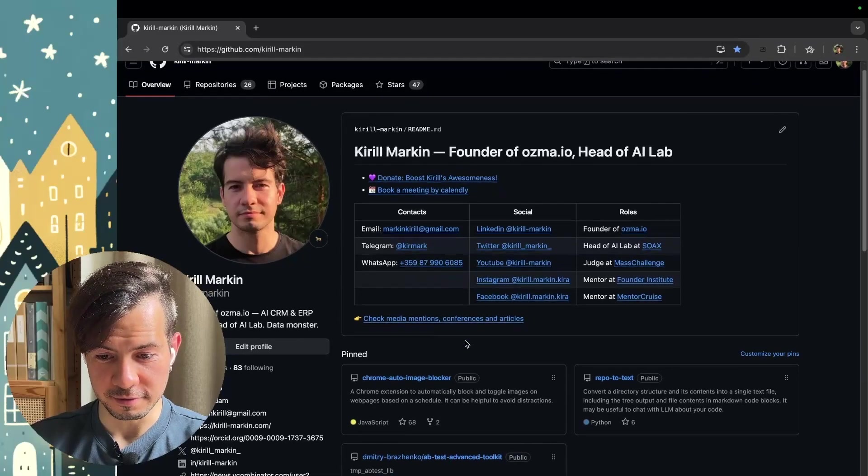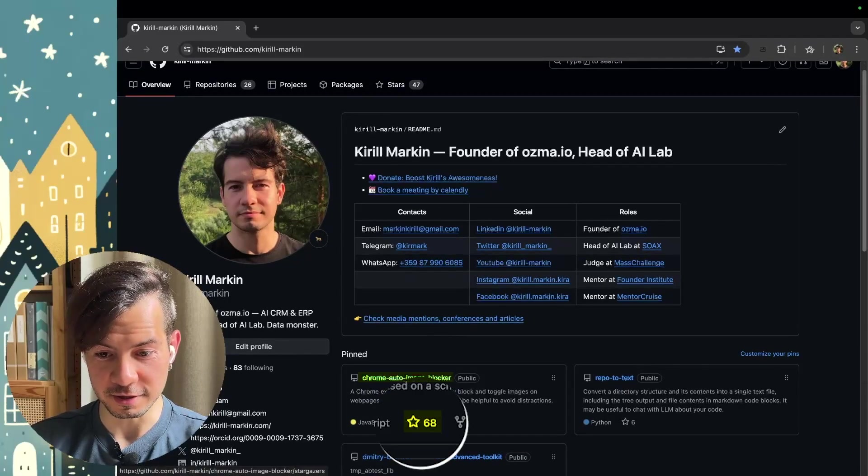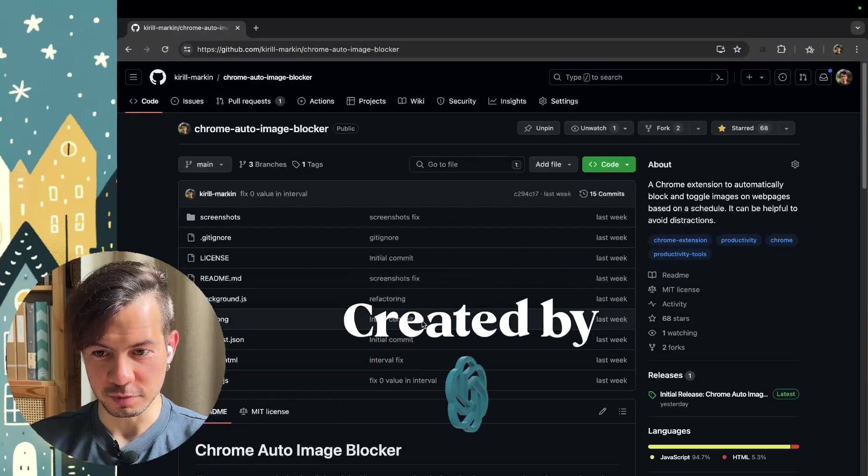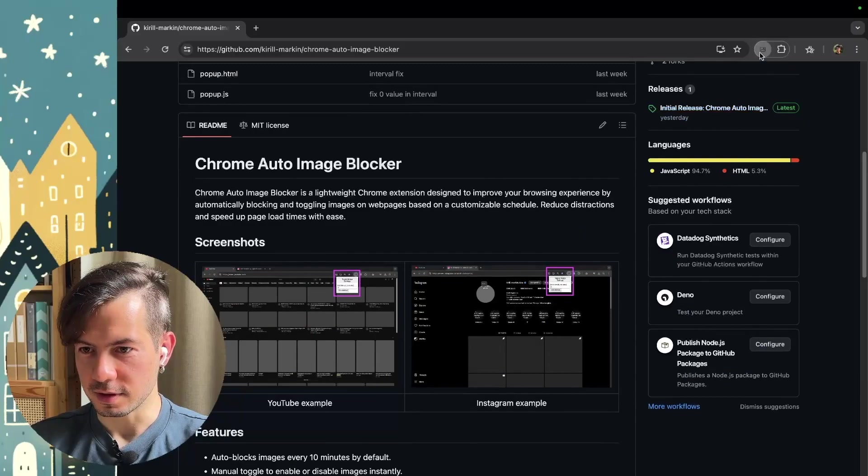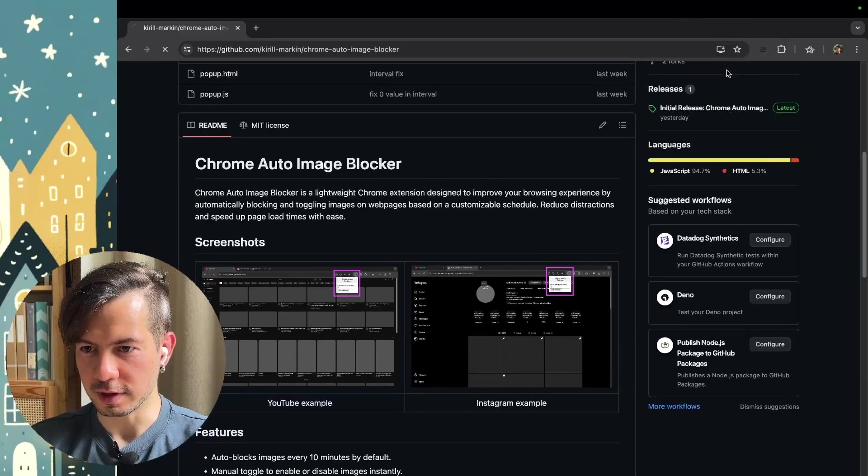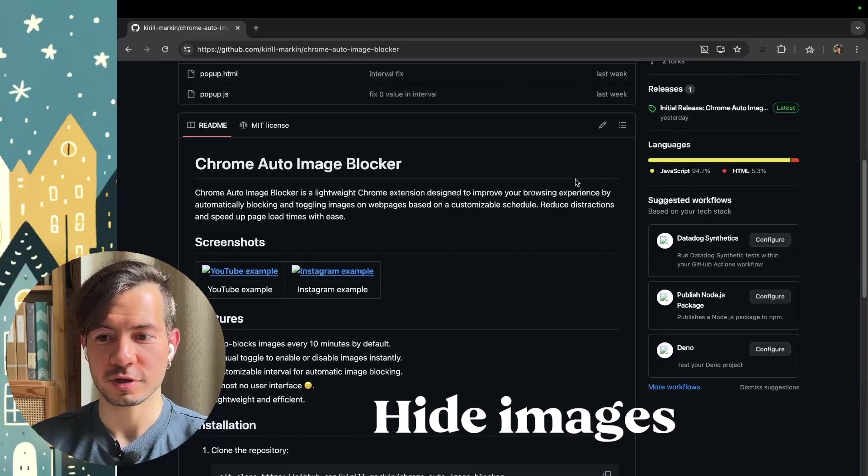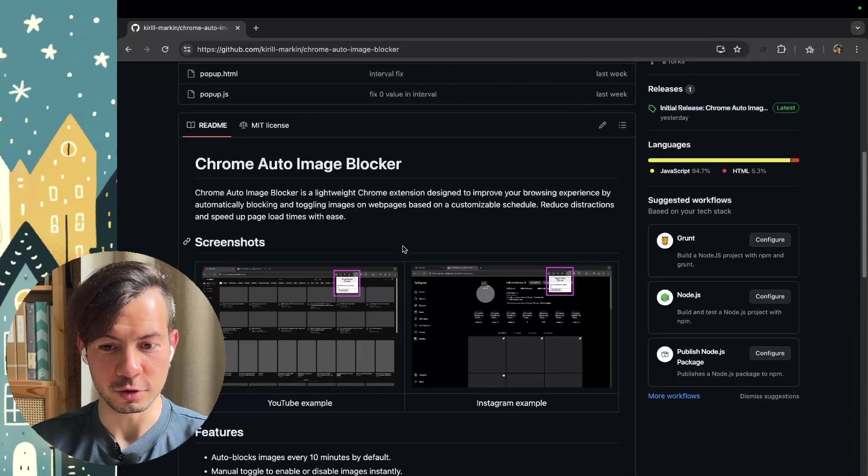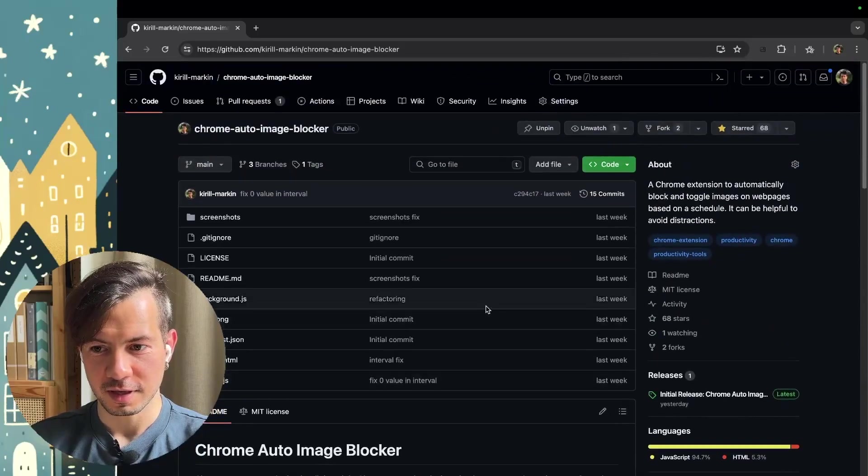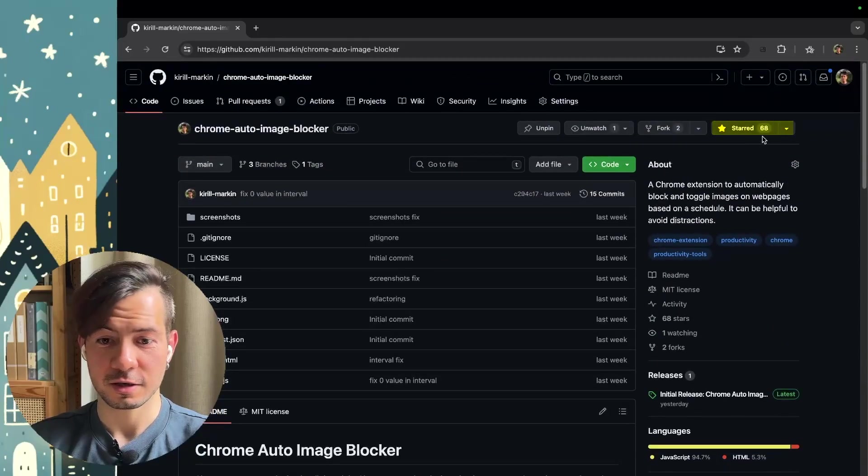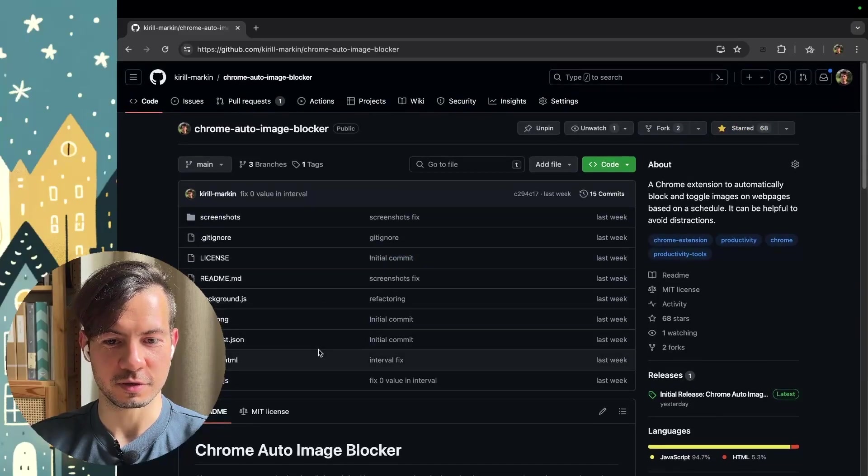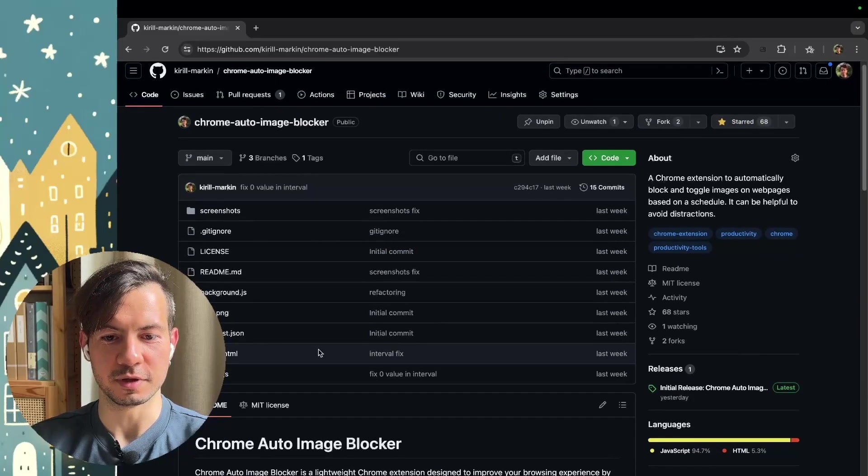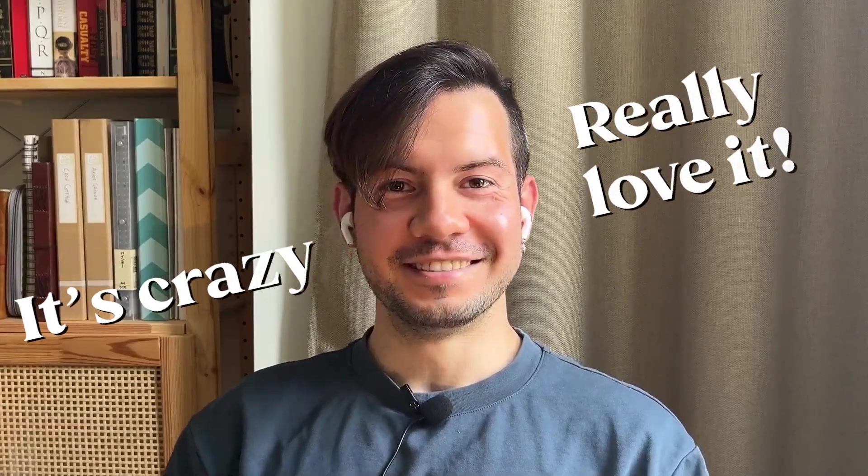As a result, we have this repo with 68 stars already, created by ChatGPT. It's a Chrome extension with this small window just to click and hide images, or click again and show these images. This is it. Nothing special, but it's 68 stars. People pretty like it, and all of these code lines created only with ChatGPT. I will show you how exactly I did it. It's crazy, really love it.